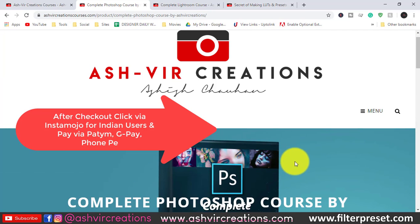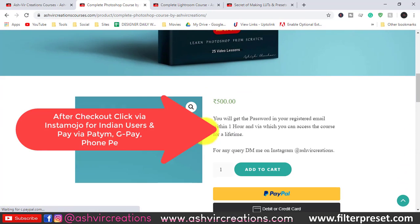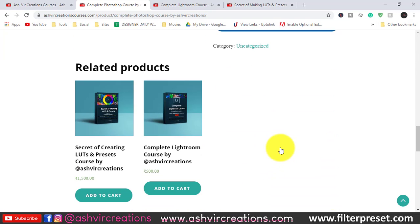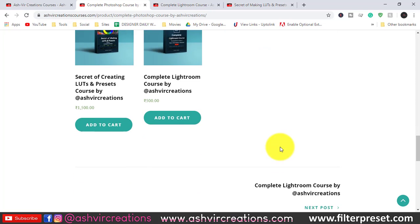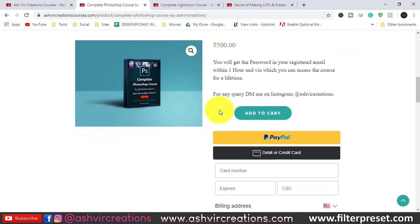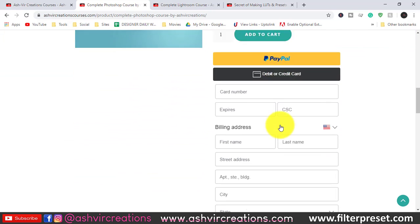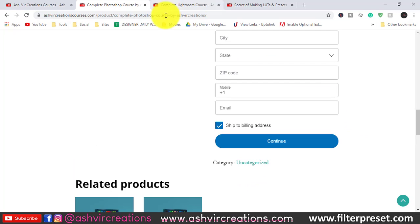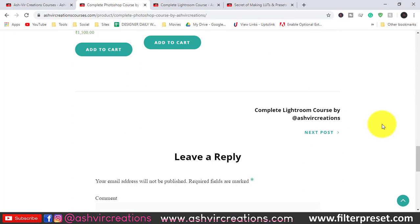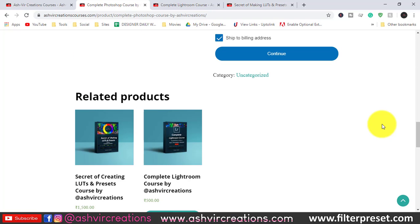Click 'Proceed to Checkout,' fill in all your details, and click Continue. For Indian users, payment is also available via PhonePe, Google Pay, or Paytm. If you have any further queries, contact me on Instagram — just DM me and I'll reply. Thank you for watching, see you in the next tutorial. Until then, be creative and be awesome.